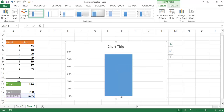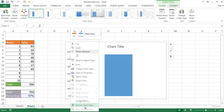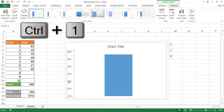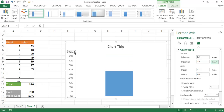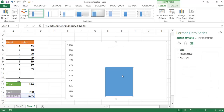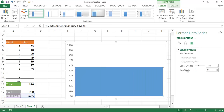Now I'll remove the axis label and delete the gridlines. I want to change the axis from zero to 100 percent, so I select the axis and press Ctrl+1 to bring up the Format Axis pane. I set minimum to zero and maximum to one — which represents 100 percent. I'll also remove the chart title and set the gap width to zero so there are no gaps in the column.